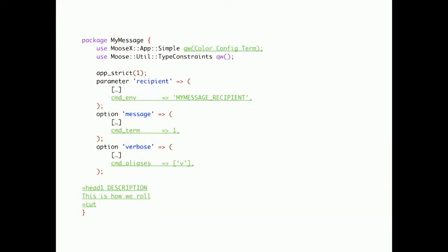Let's add some plugins to MooseX App Simple. Like the colorization plugin, the config plugin, and the term readline plugin.